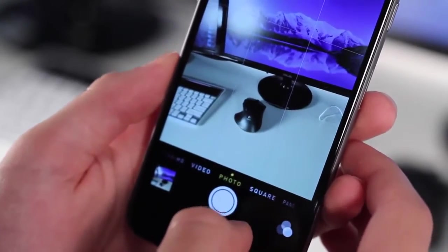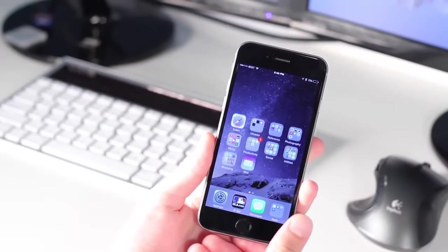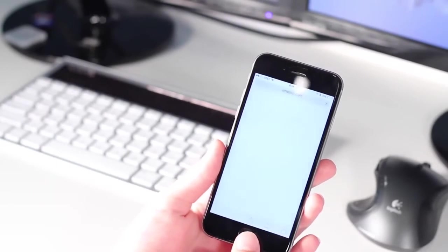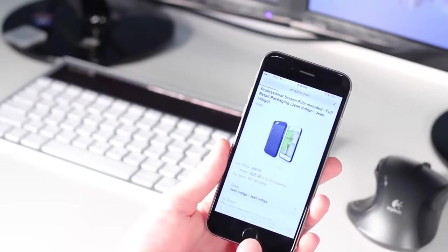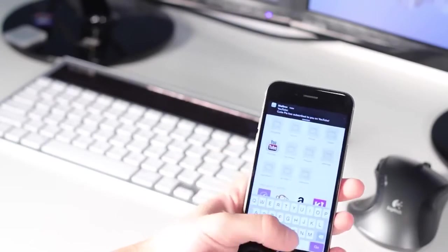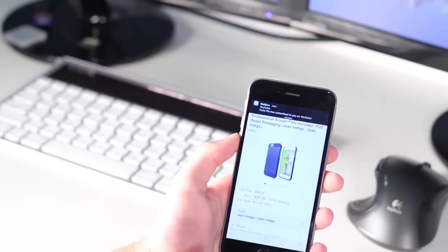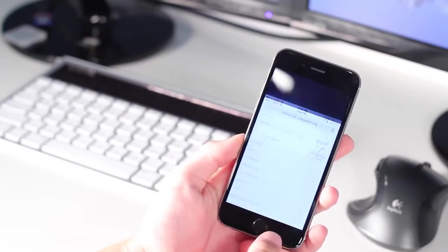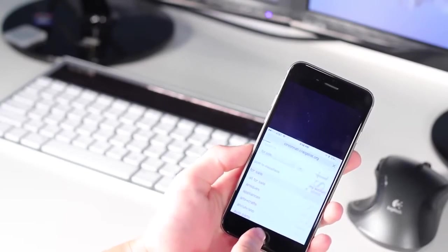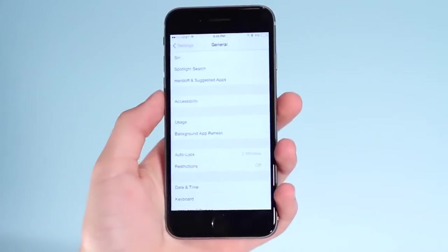Coming in at number 4 is an accessibility option only available on the iPhone 6 and 6 Plus. If you double-tap on the home button — not actually press, just lightly tap it without pressing it in — it basically makes your screen cut in half. This way you don't have to reach up if you have small hands, or if you only have one hand available. You tap something and the screen goes back up to full size, making one-handed navigation much easier.